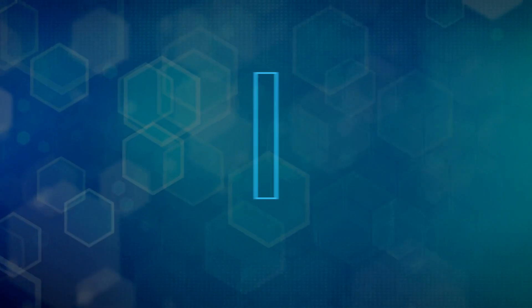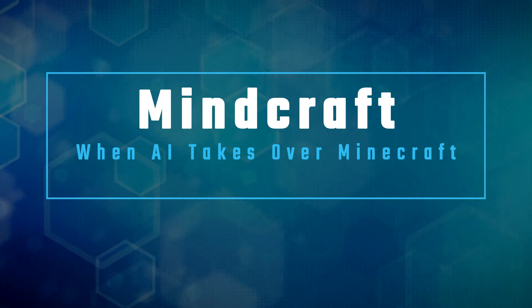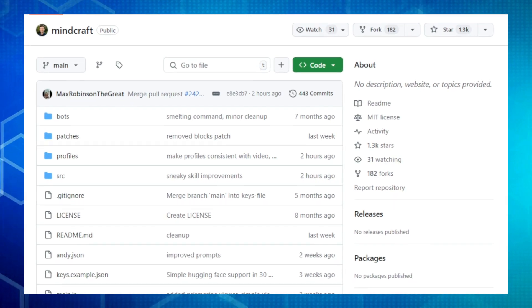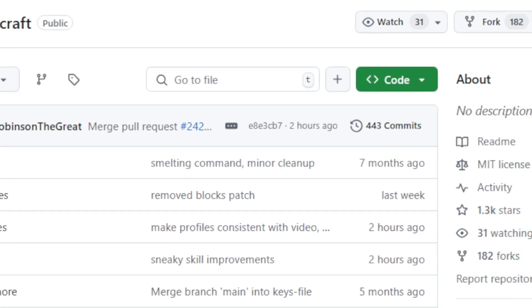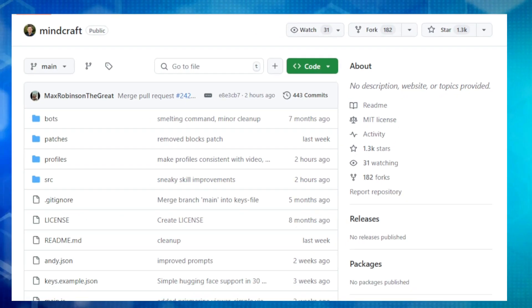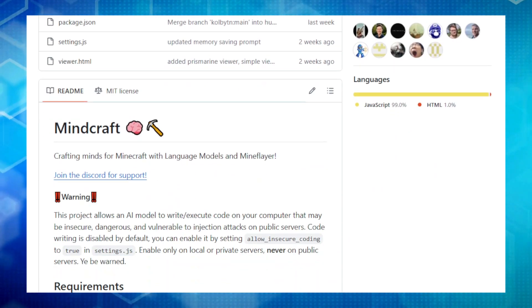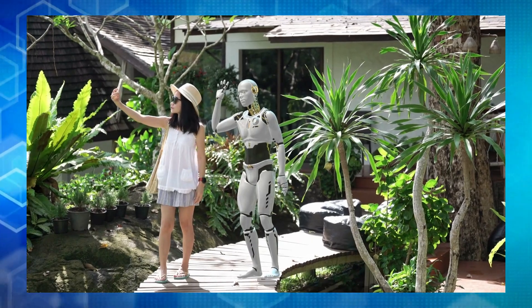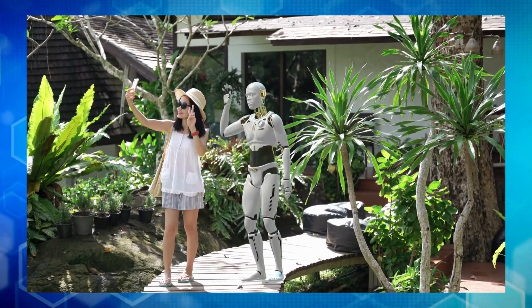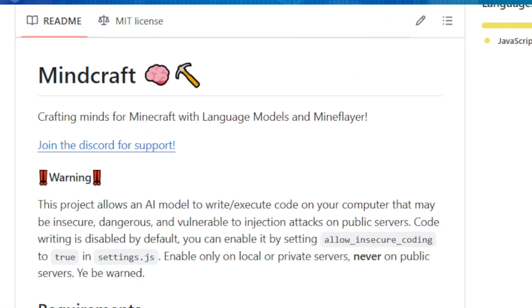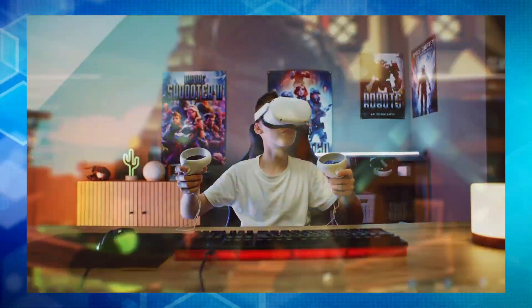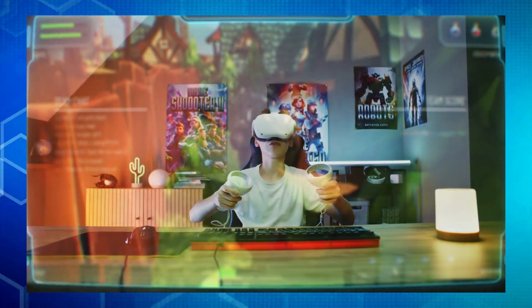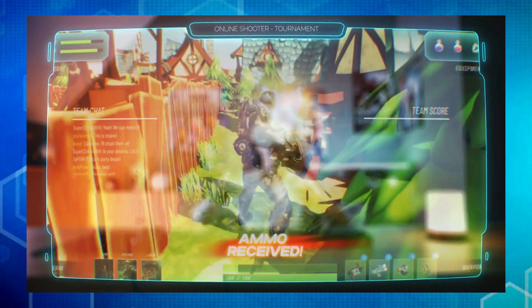Project number three, Minecraft. When AI takes over Minecraft, get ready to see Minecraft like never before. Today, we're talking about Minecraft, a project that lets you control a Minecraft character using the power of artificial intelligence. Imagine an AI that can mine, build, and even chat with you in the game. That's Minecraft. This project combines MindFlare, a library that lets you interact with Minecraft with advanced language models, creating a truly unique gameplay experience.